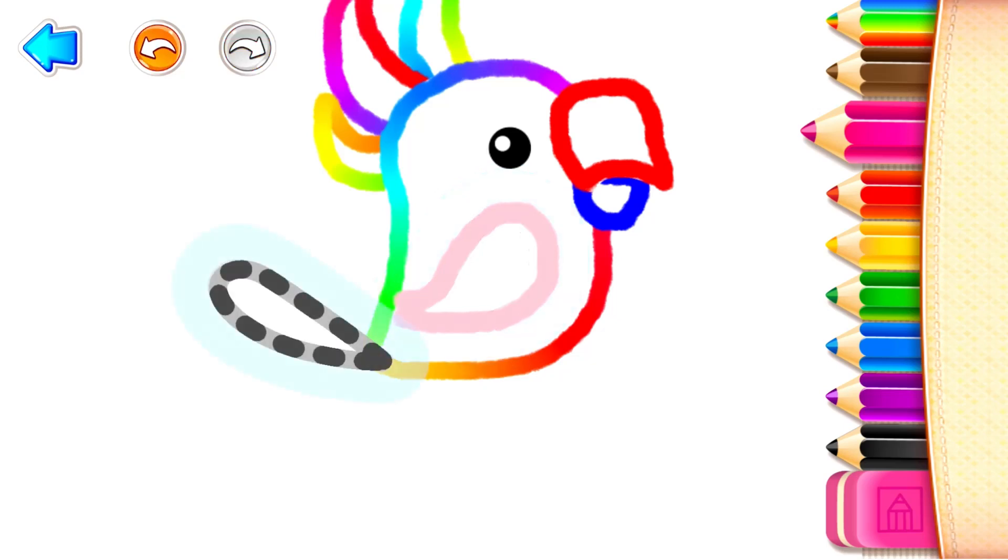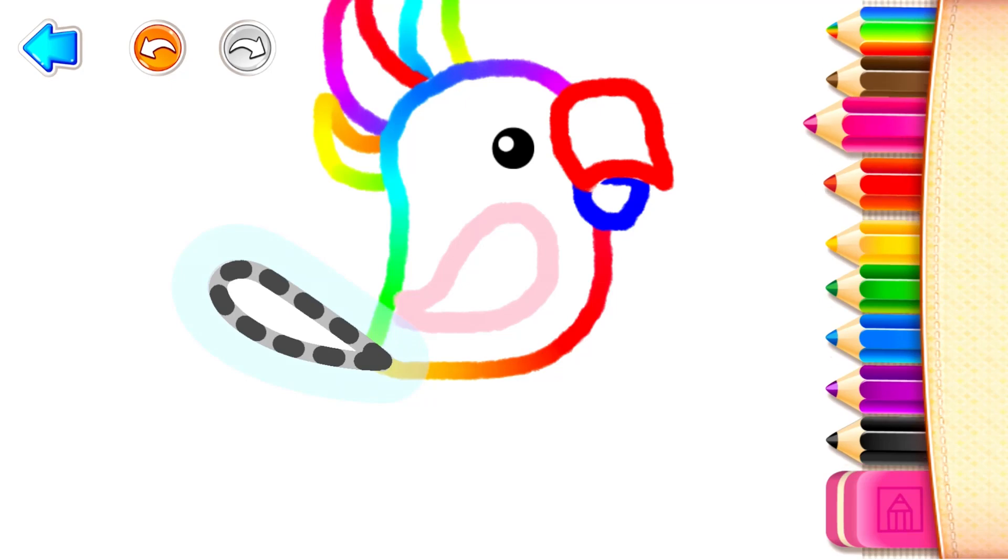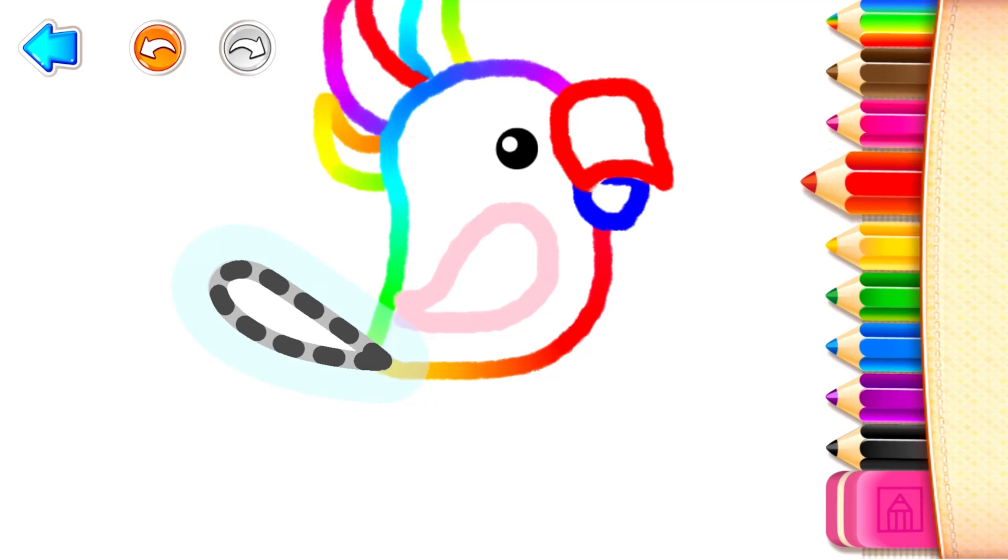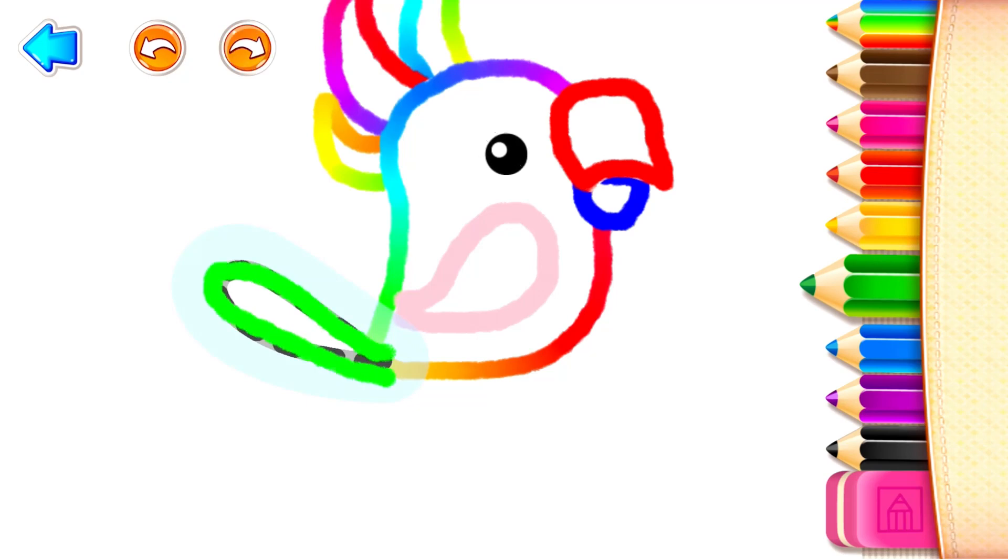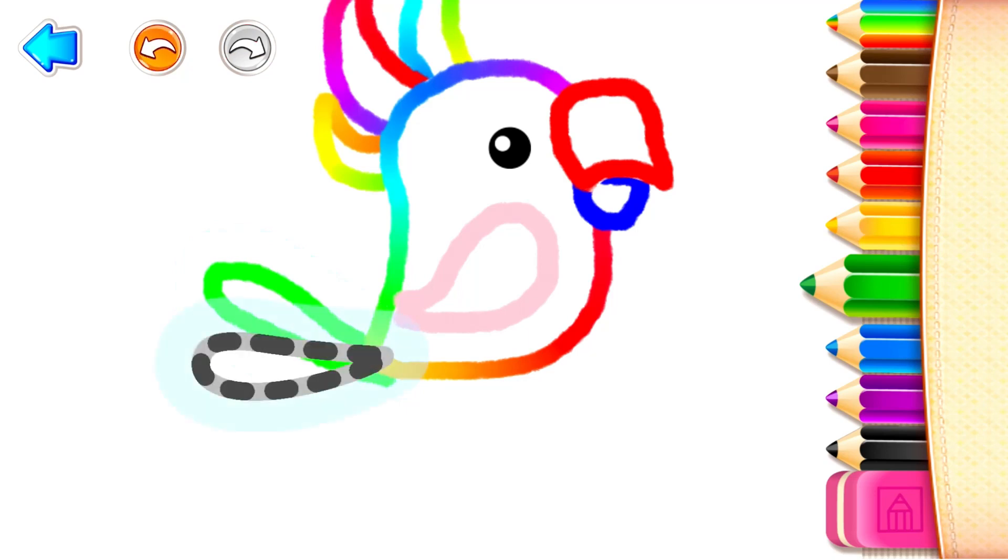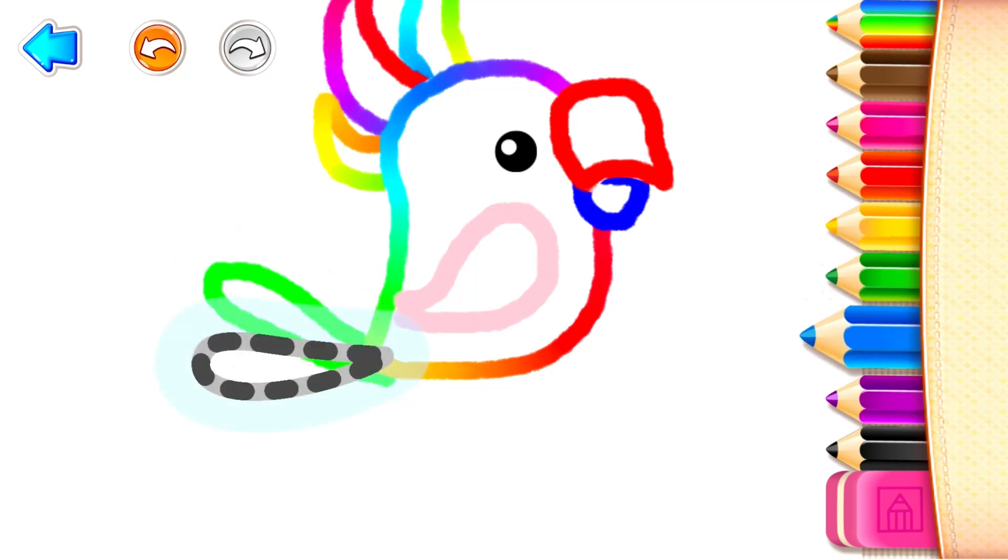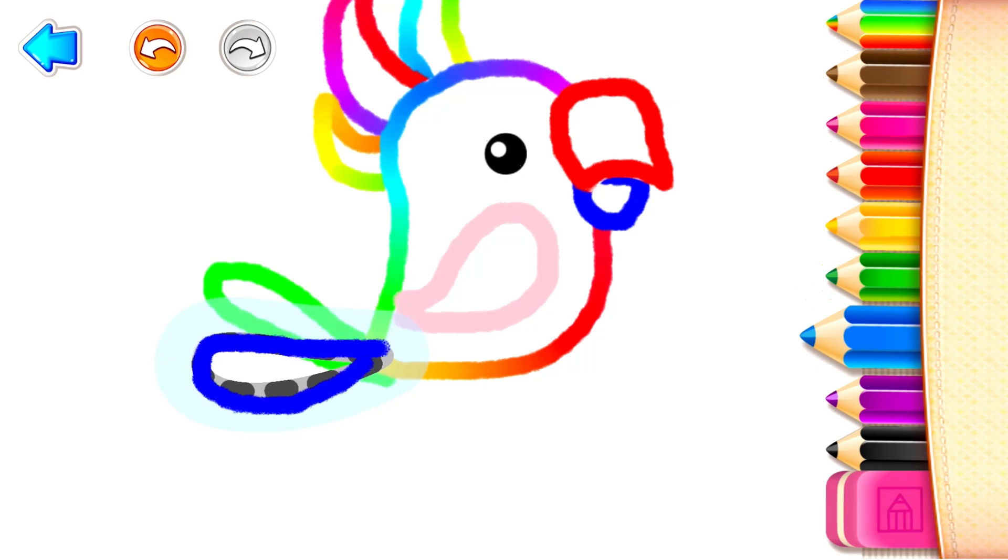And now a tail. Two big feathers. Red! Green! Blue! Very lovely!